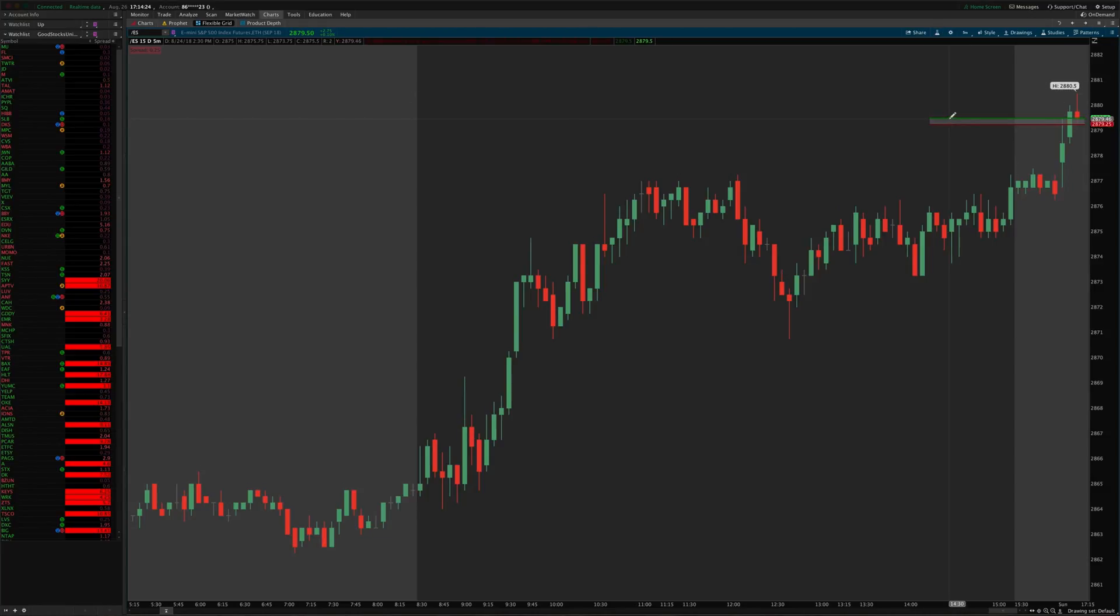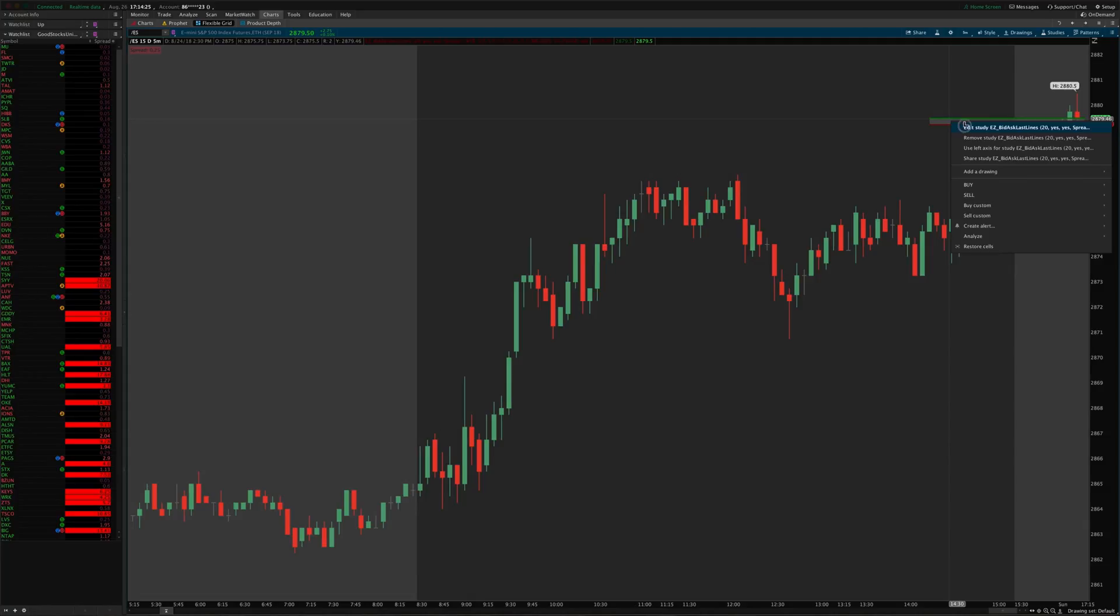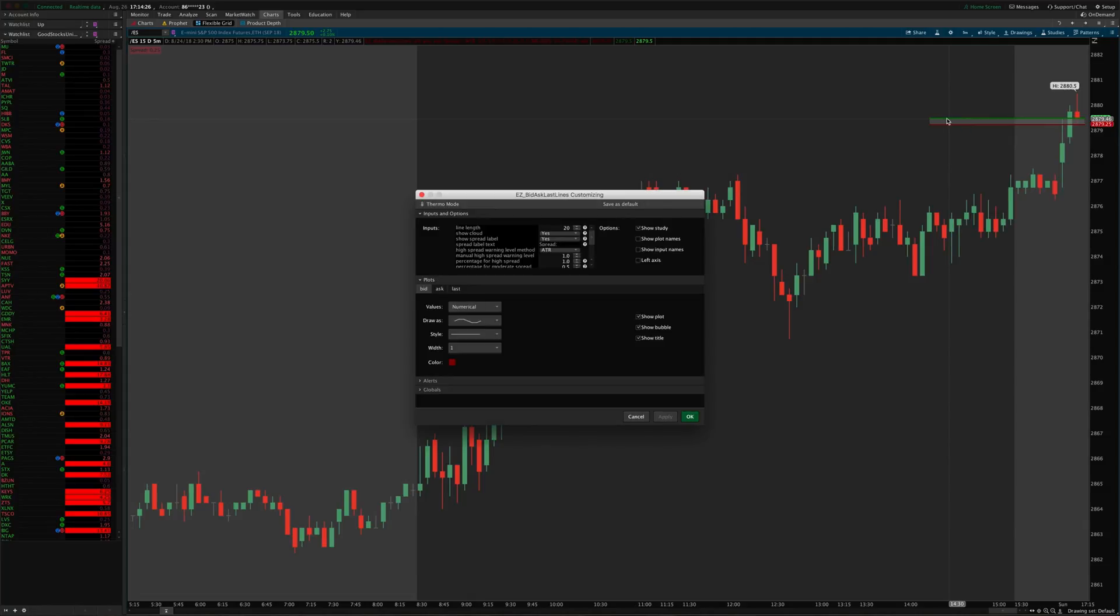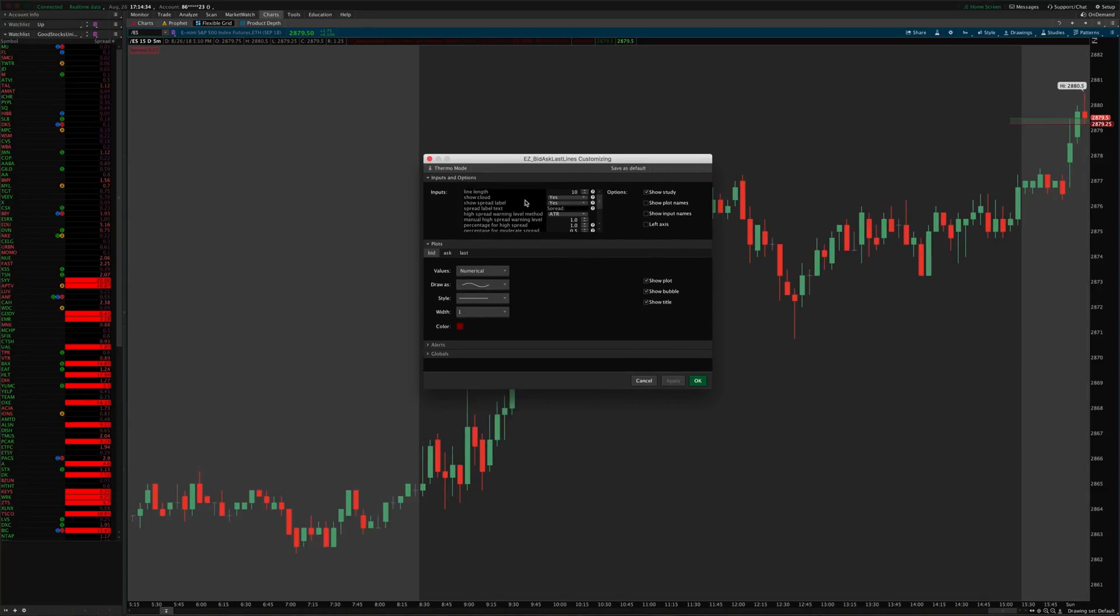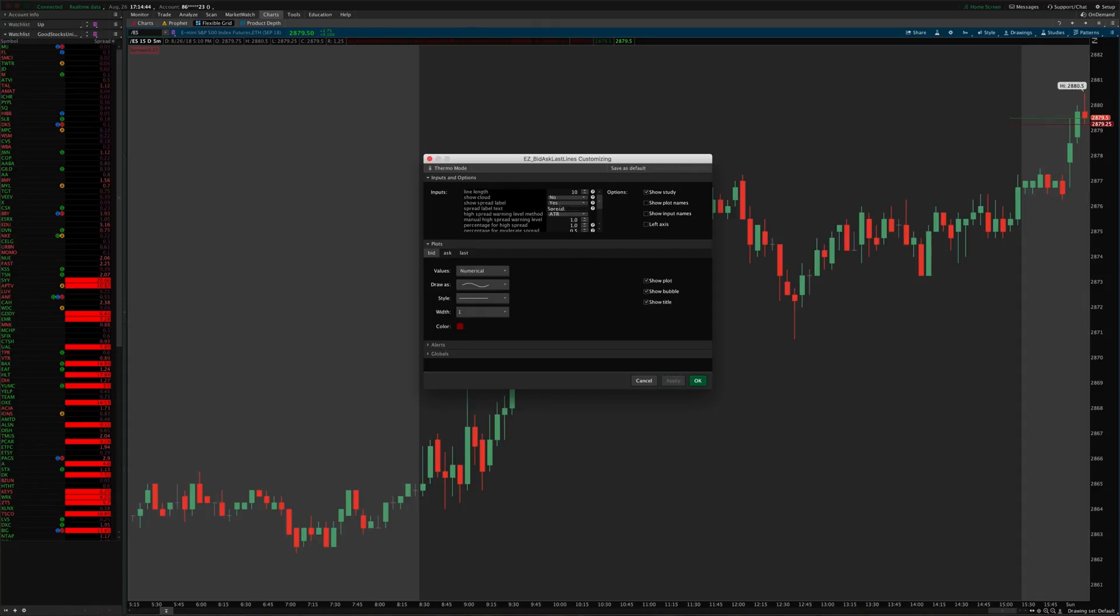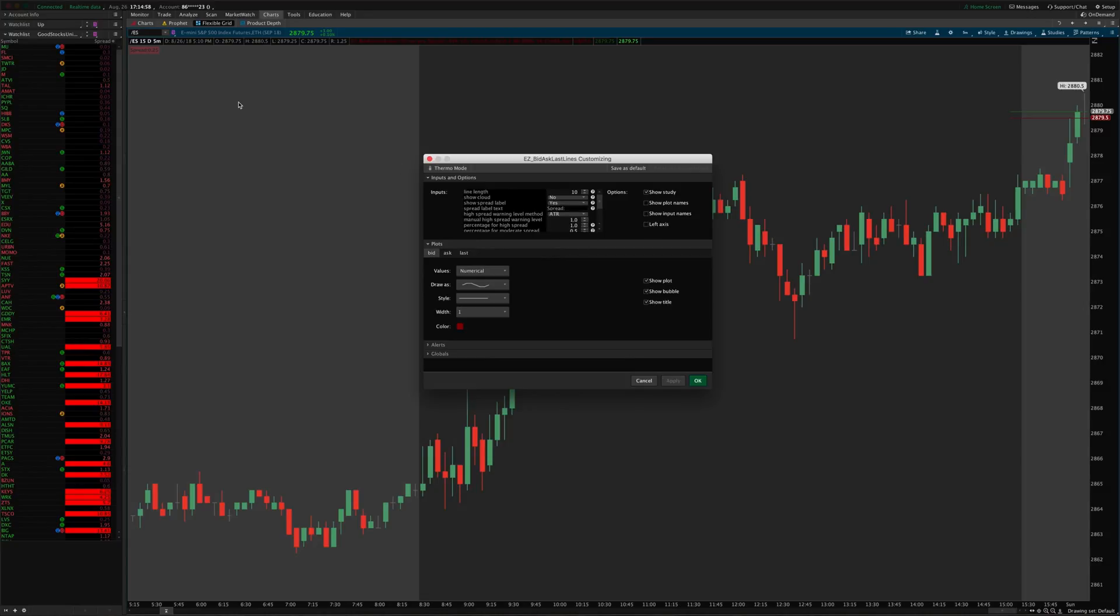And when asks are being paid then it colorizes green as that can indicate some bullish momentum or activity. Now you can customize all the colors and the line lengths like I said, so you can choose the line length here in the settings and so that shortened the line to ten bars. You can make this clouded shaded area between the two lines disappear or appear however you like. You can make this spread label go away if you don't like that.